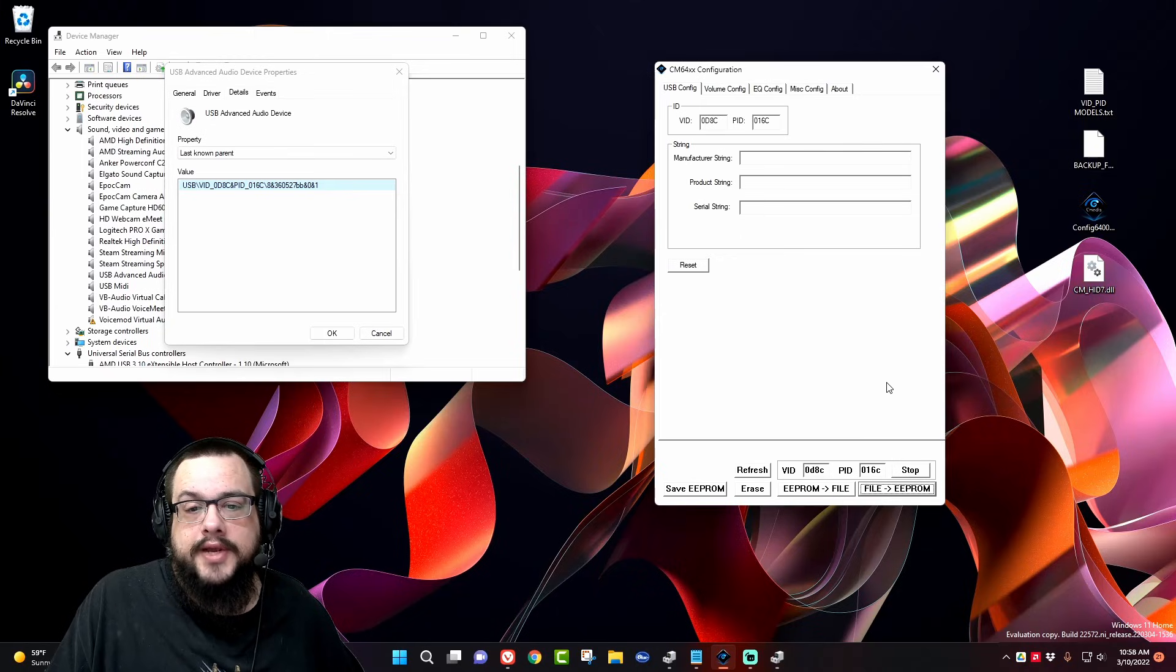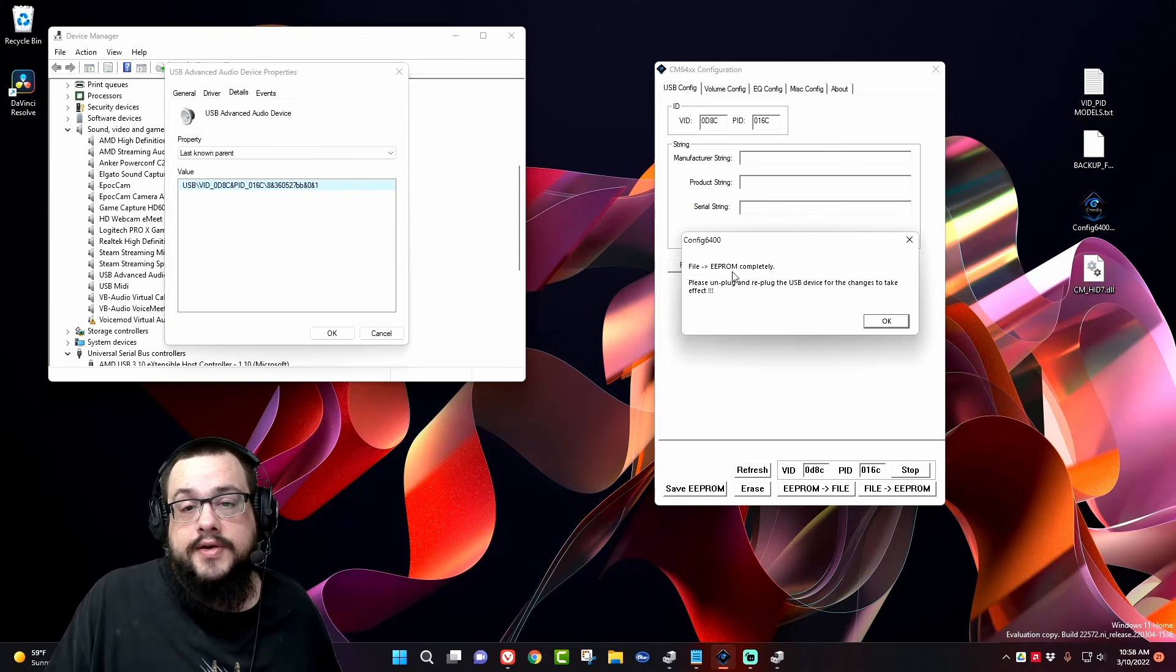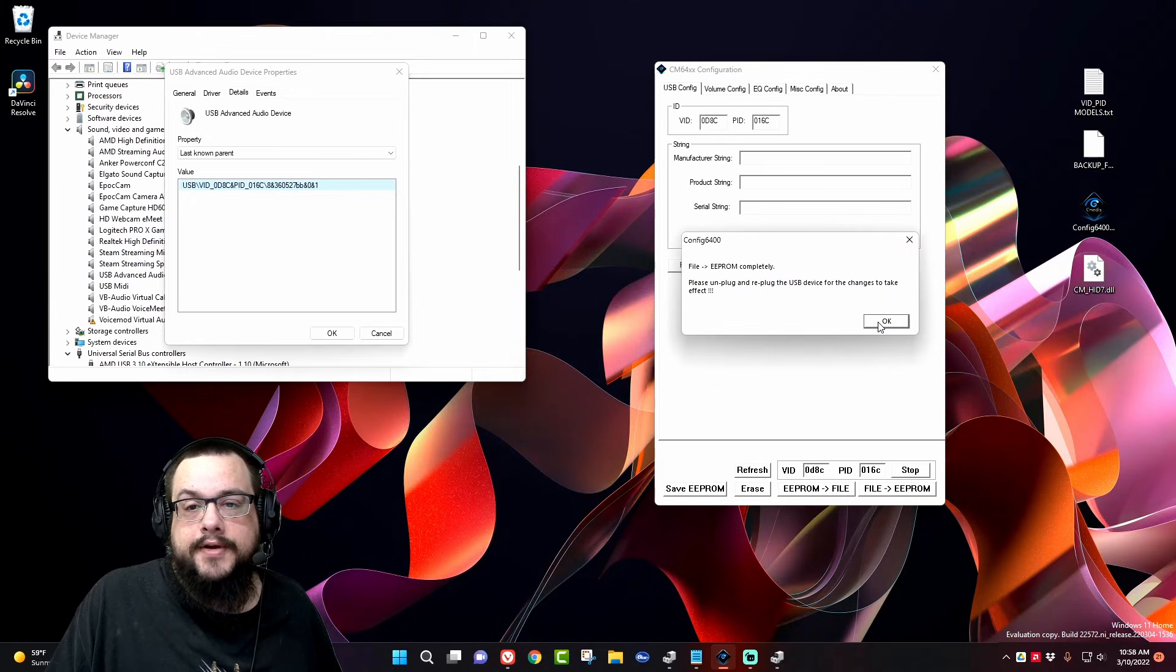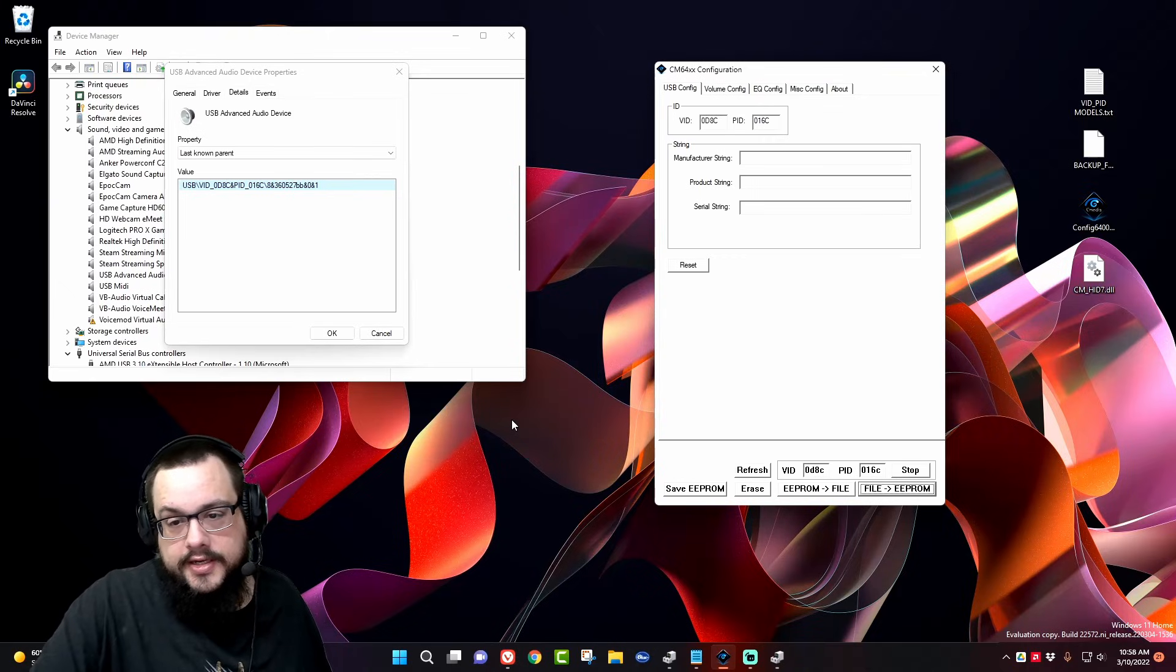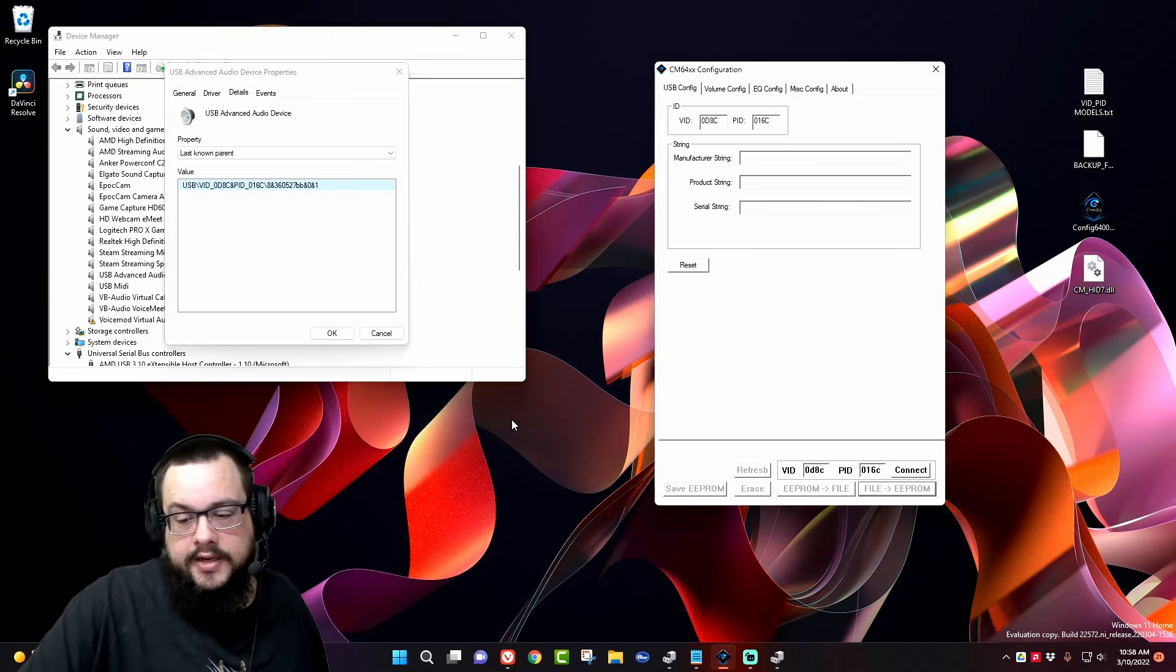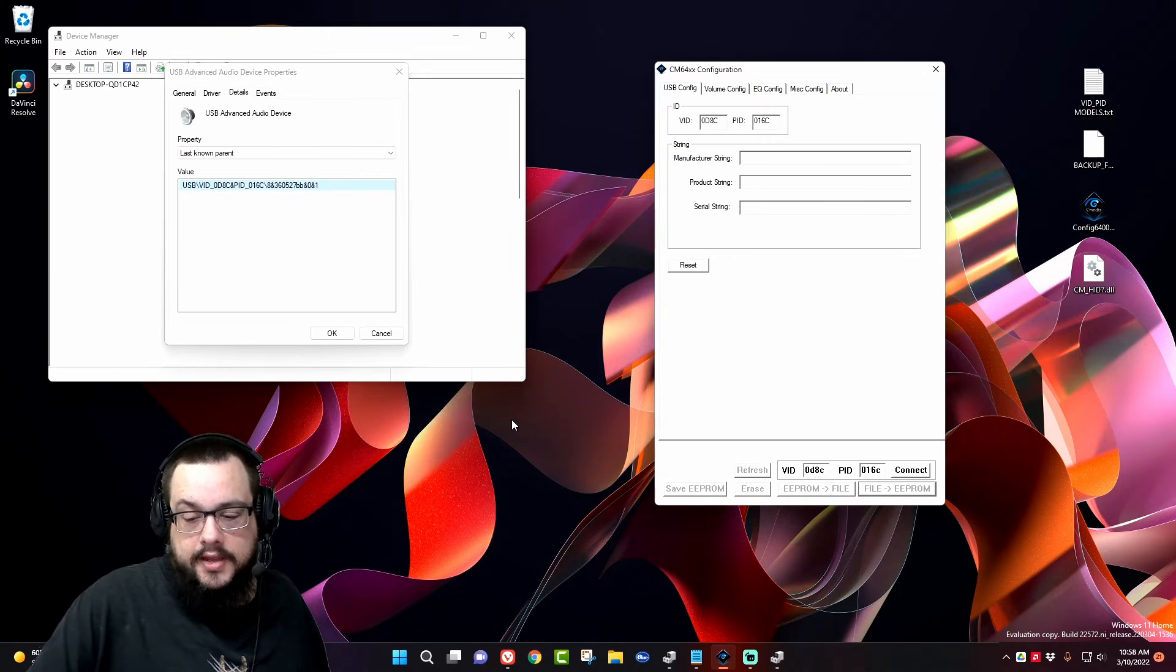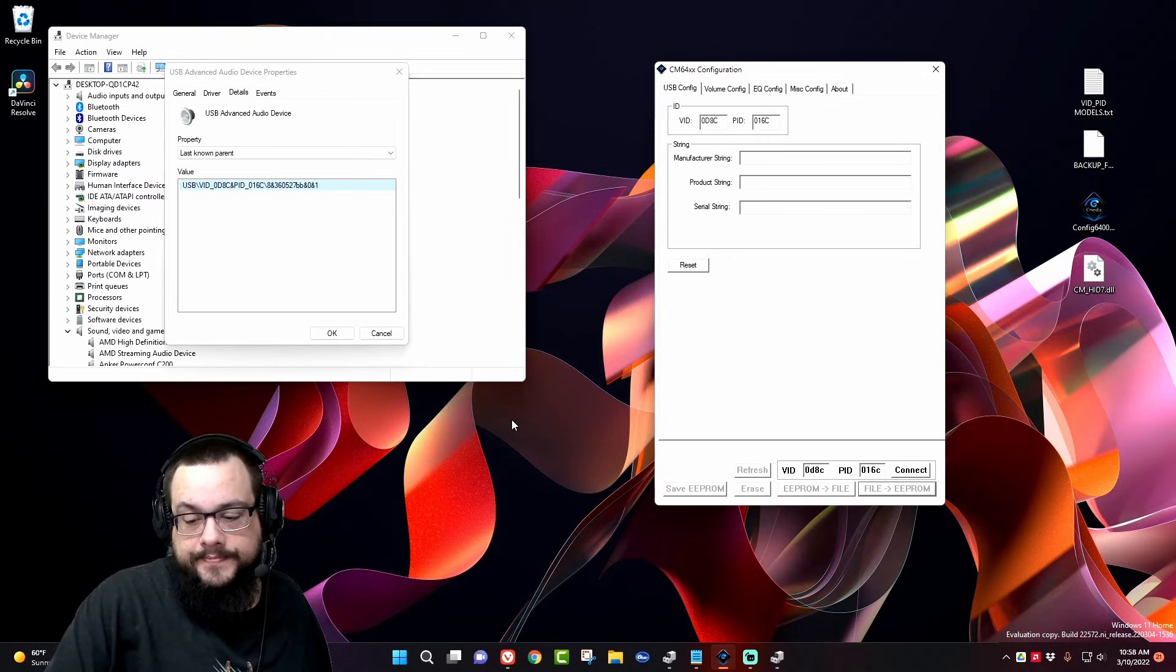And then we're going to wait a second. So it successfully flashed the EEPROM. Let's press OK, and we're going to unplug our device and then plug our device back in.